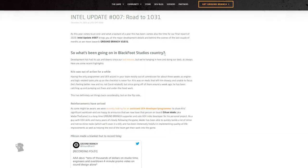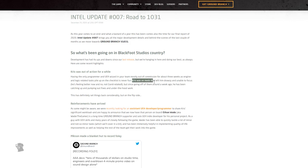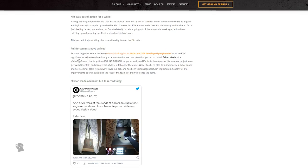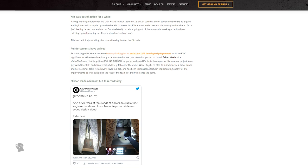So what's been going on in Blackfoot Studio country? Development has its ups and downs since our last release, which was actually quite a while ago. Chris was out of action for a while - having the only programmer and UE4 wizard in your team mostly out of commission for about three weeks as engine and logic related tasks pile up on the checklist is never fun. Chris was on meds that left him drowsy and unable to focus. He's feeling better now and not COVID related, thank goodness. He's been catching up and pumping out fixes. On the flip side, reinforcements have arrived. We are happy to announce that we now have that person on board - Ethan Wade, aka Wade the Gamer, is a long-time Ground Branch supporter and solo UE4 indie developer who has been able to tackle a lot of minor and not so minor tasks.